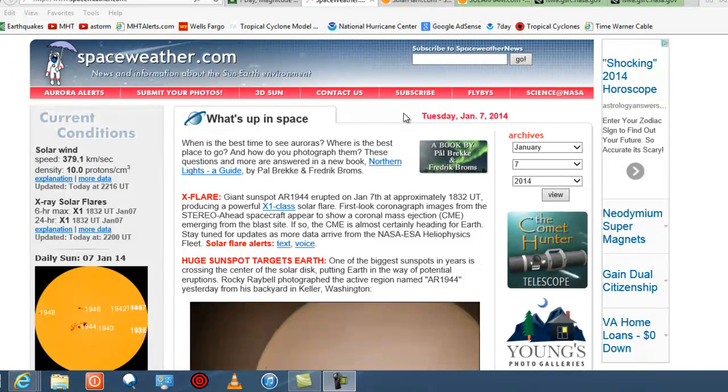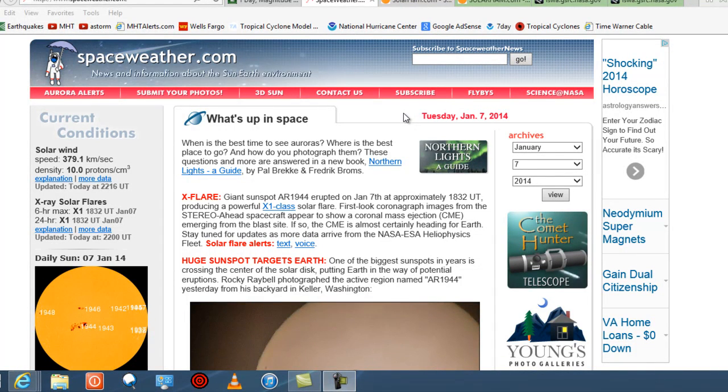Hey guys, this is Mark with MHTAlerts.com. Today is January 7, 2013. This is a space weather alert or solar flare alert.